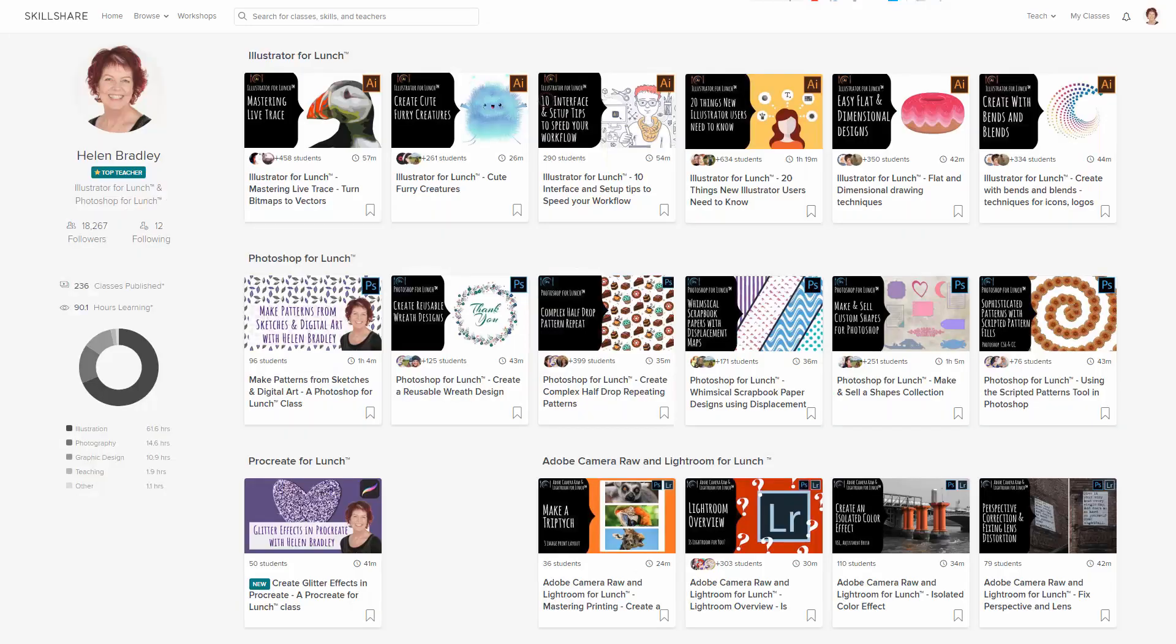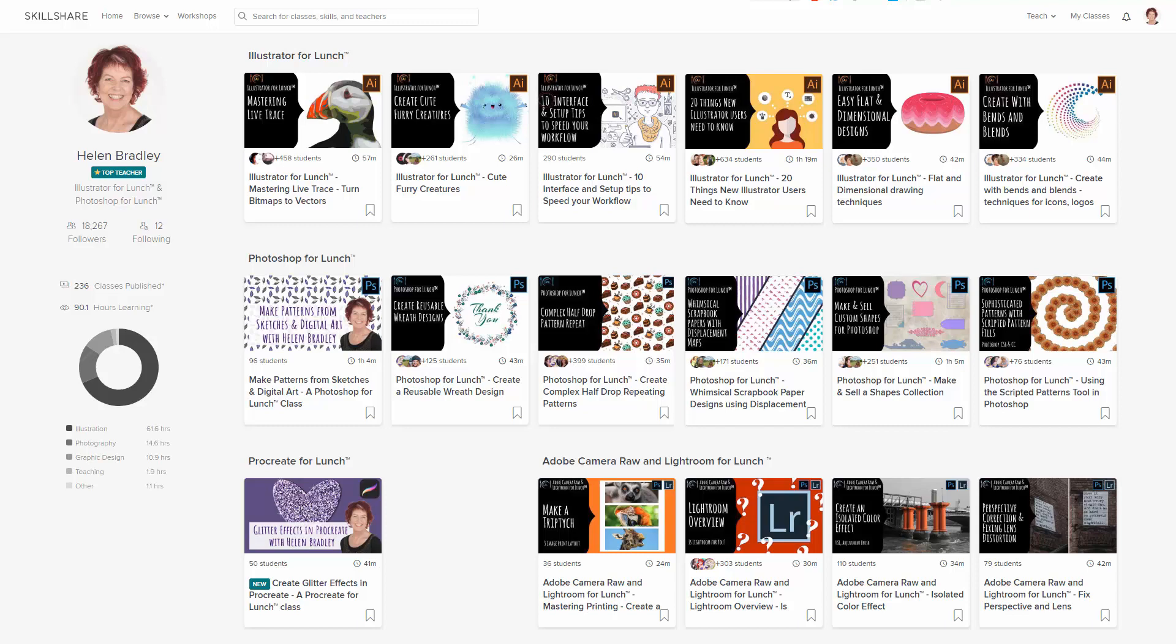But before we begin, I have more Illustrator training at Skillshare.com. If you sign up for Skillshare, you get access to thousands of classes there, including over 200 of mine. In the description below is a Skillshare coupon for you, which is at least as good as the current Skillshare offer, and typically mine is better.